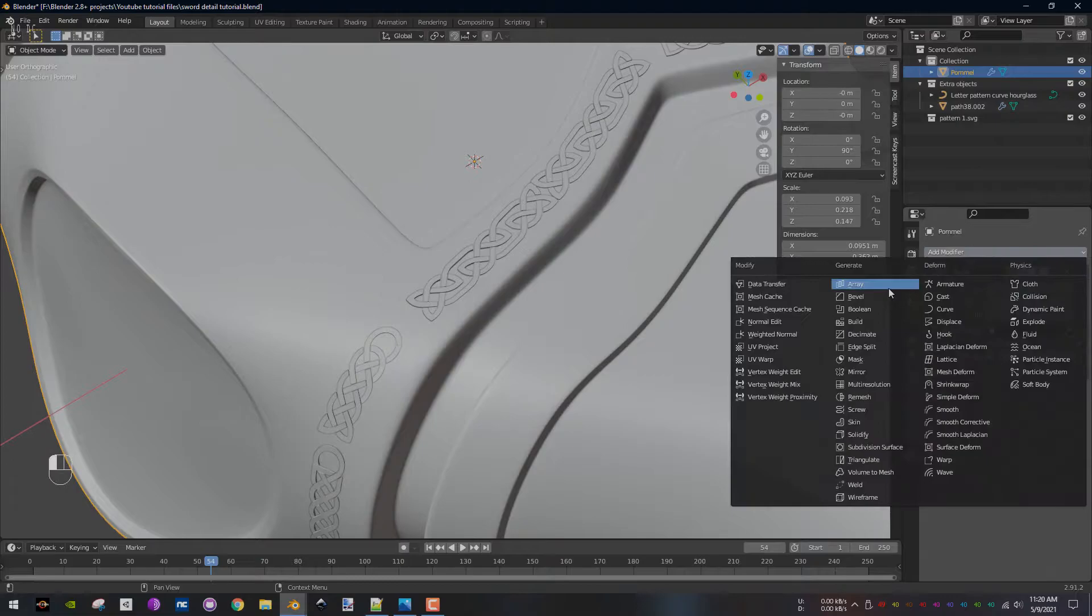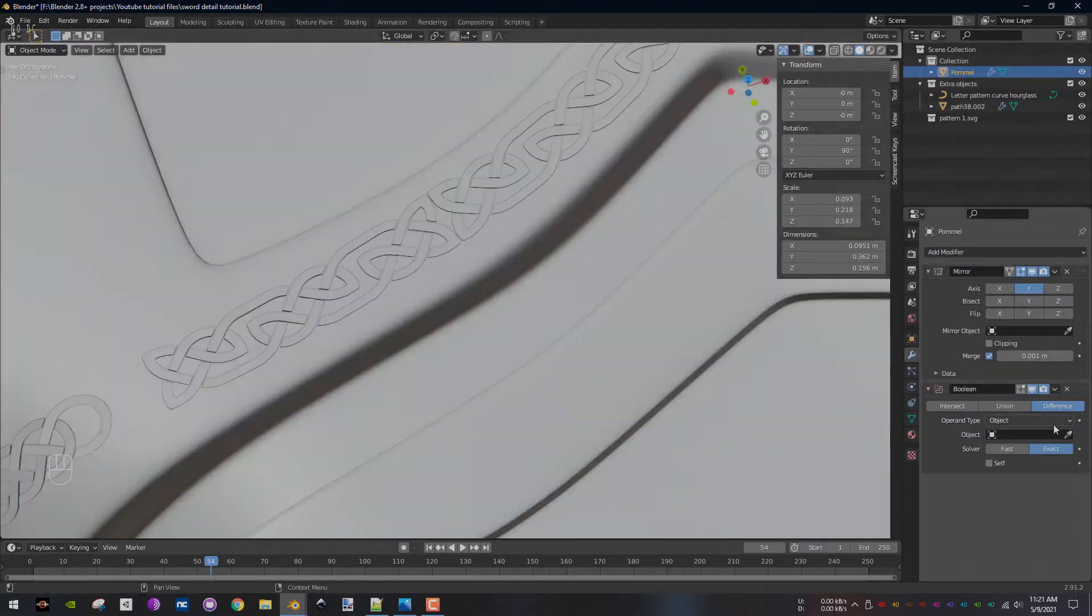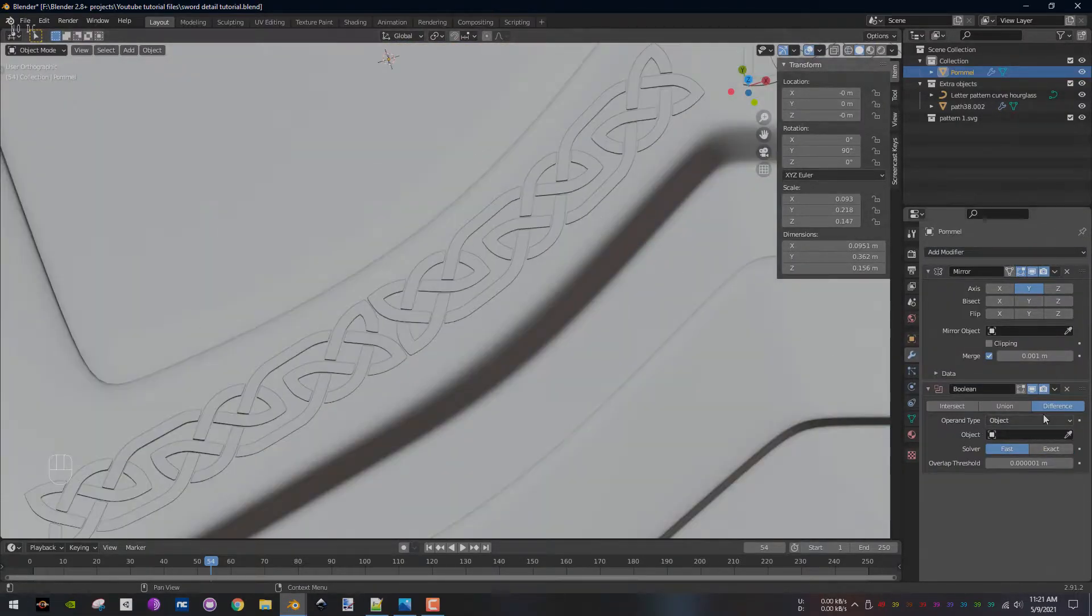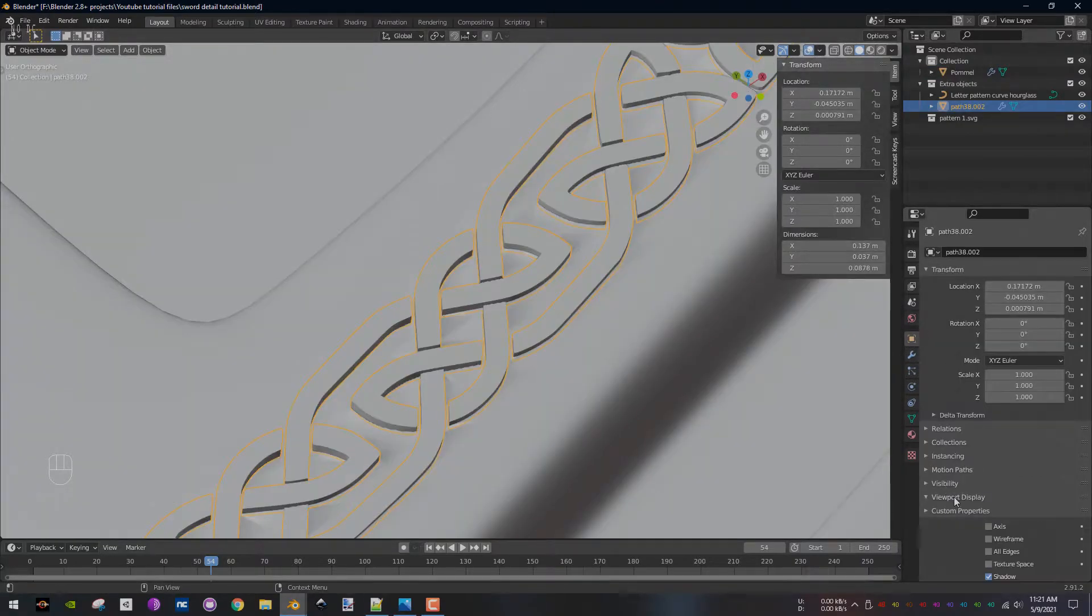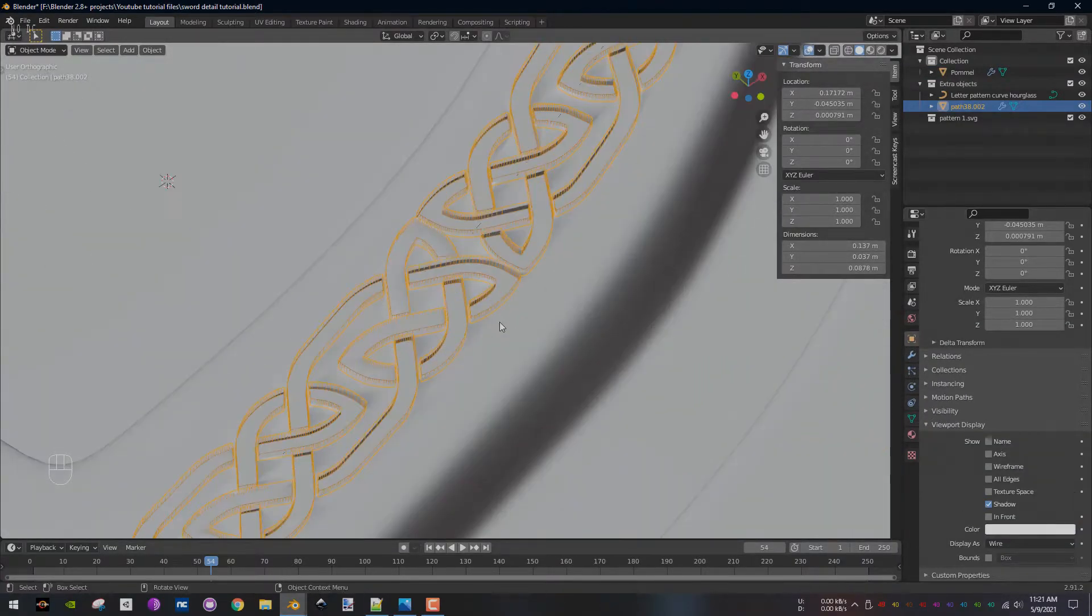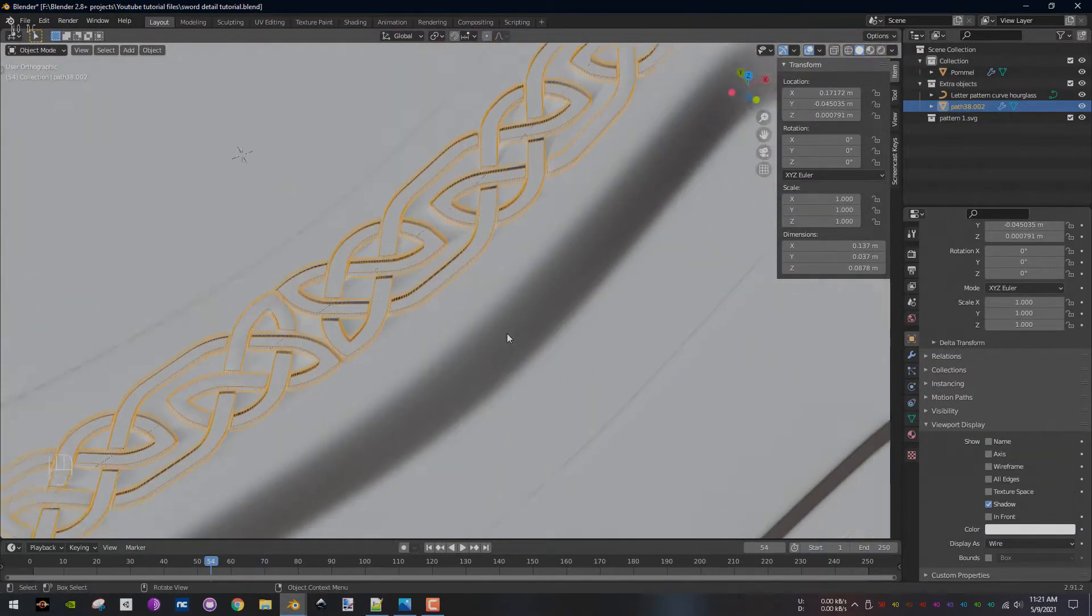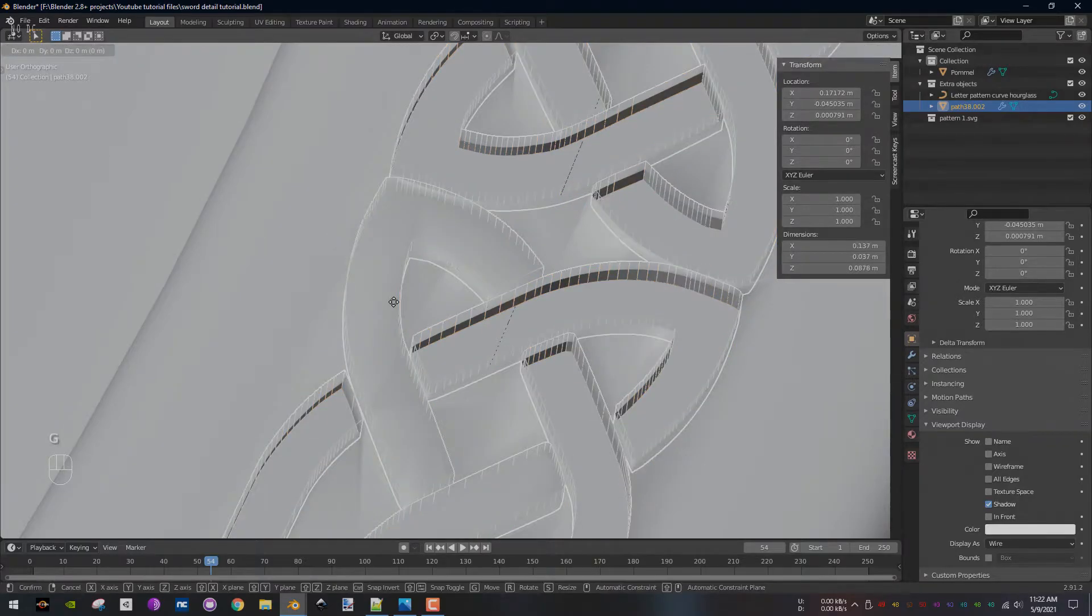Select the pommel and add the boolean modifier to it. Use the fast solver and choose the pattern as the boolean object. You can change the pattern visibility to wireframe for a better view of the result. Slightly move the pattern until you get better results.